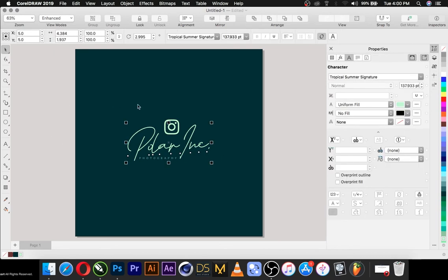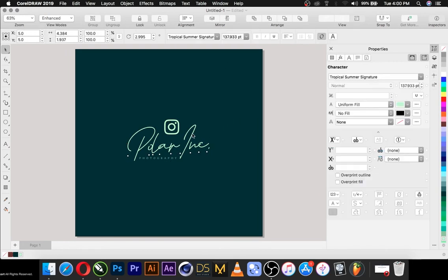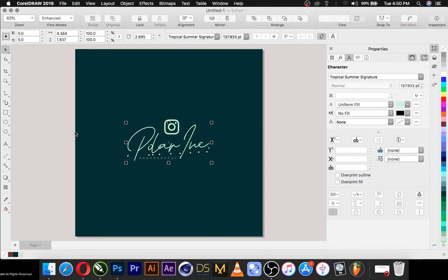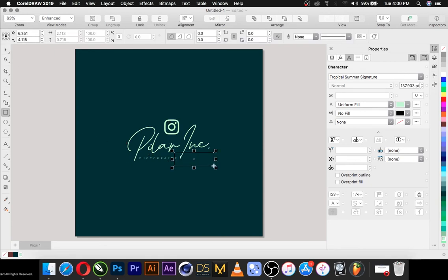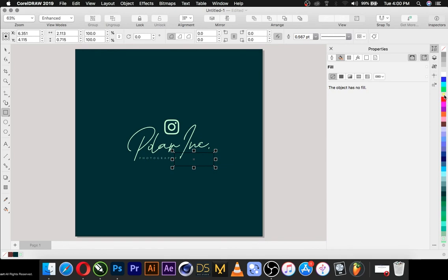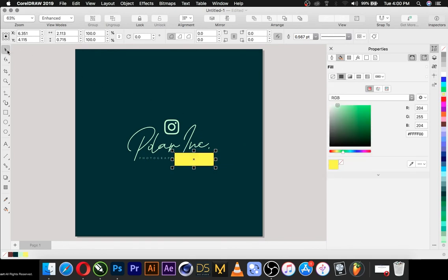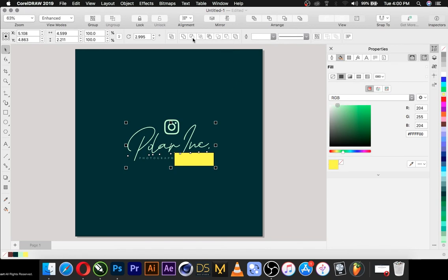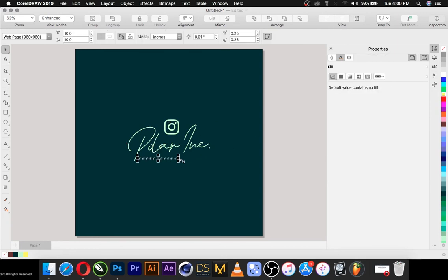I must do something about this eye element — I'll just cut it off. I'll create a box here, select the boot, and merge it. As you can see, it's gone.